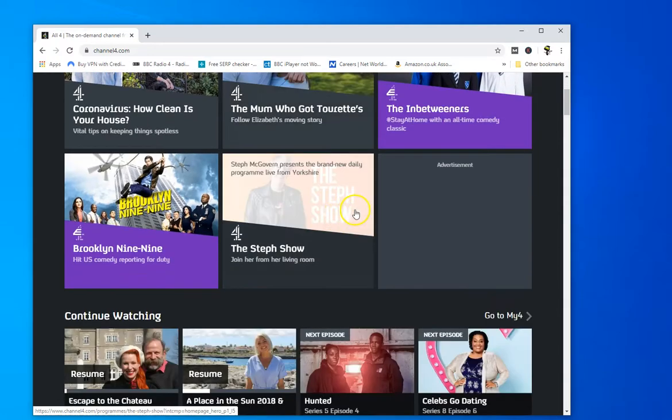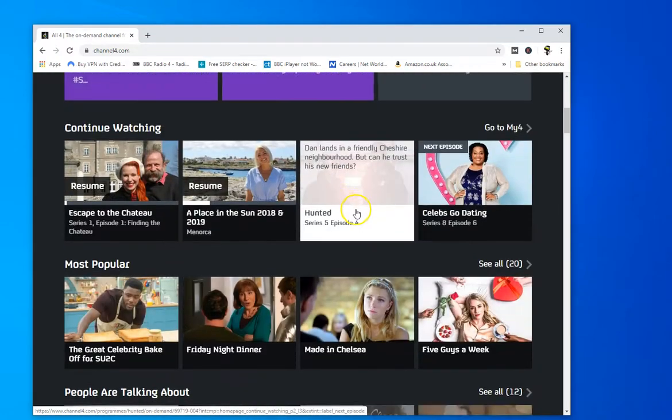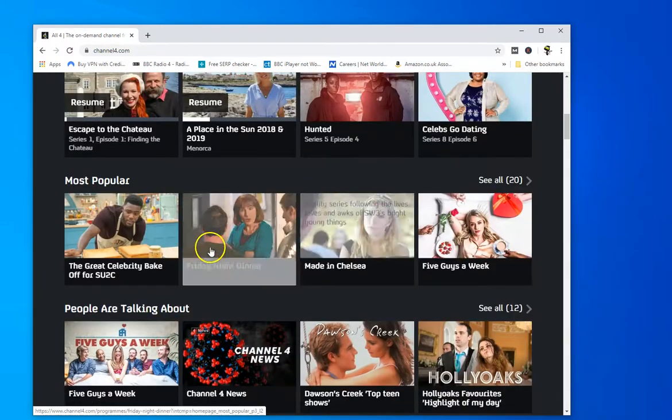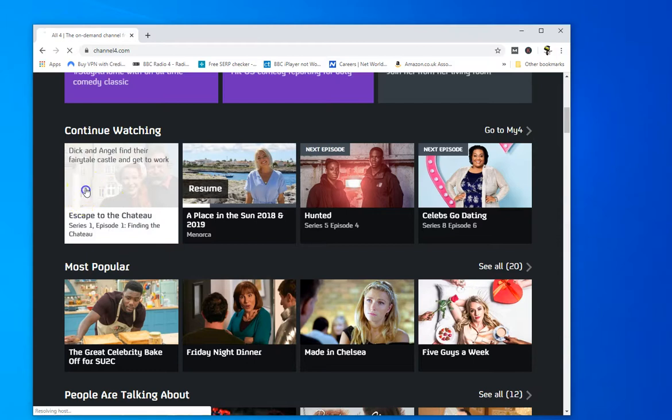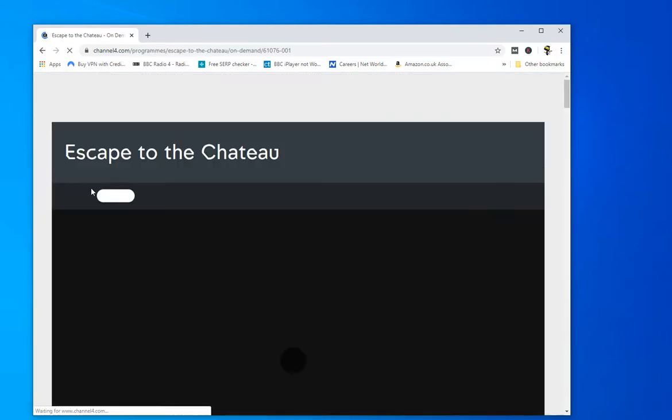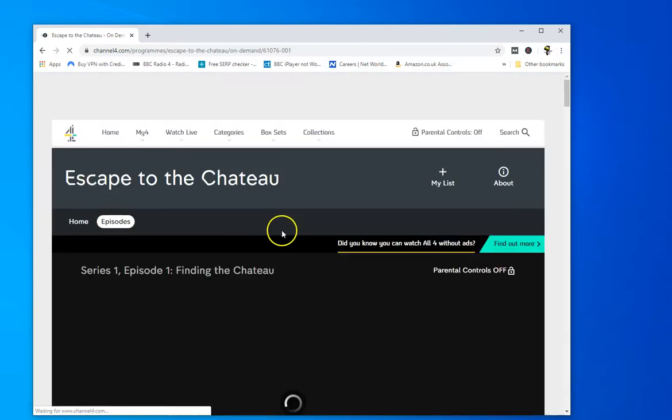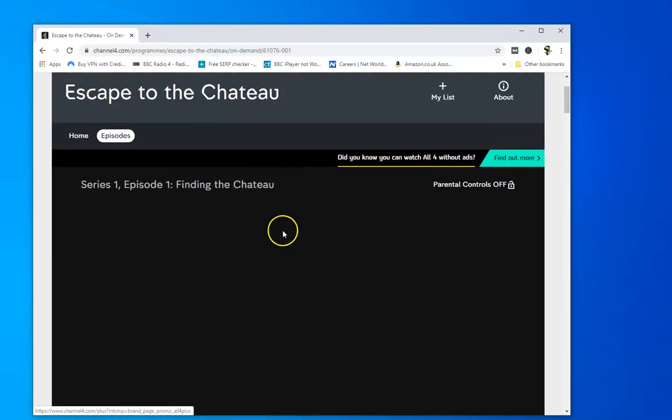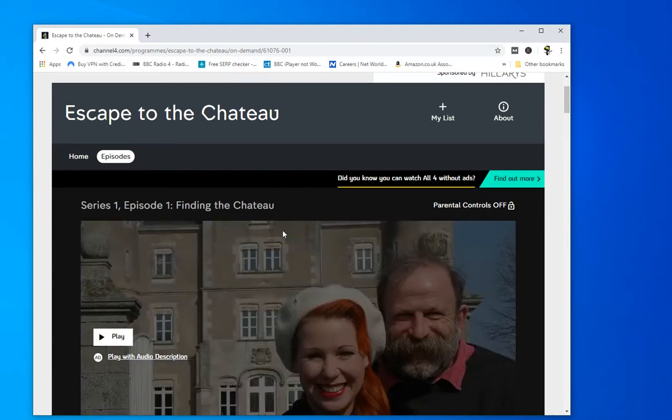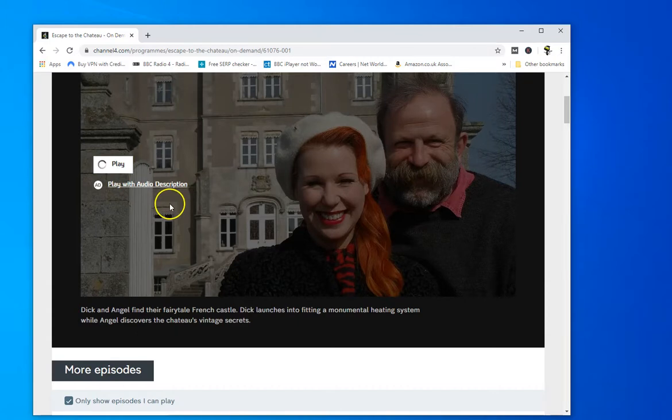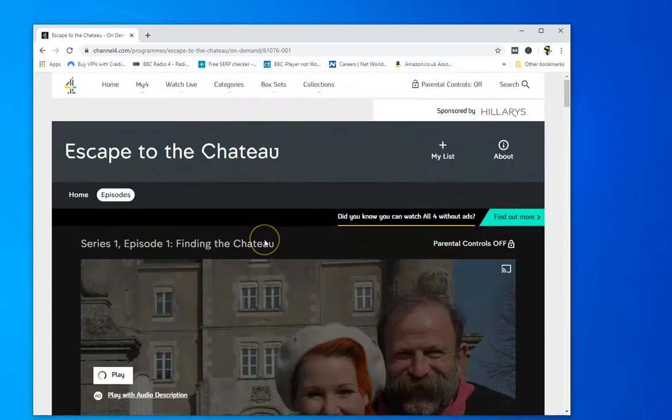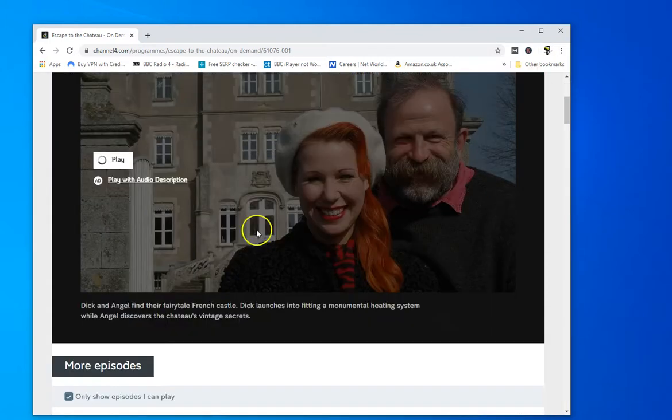Let me just play something. Here we go. Escape to the Chateau which is a great show about a couple who buy an old French chateau that's falling down and do it up. It's worth watching.